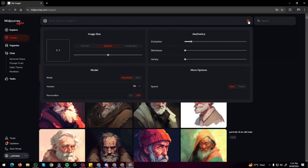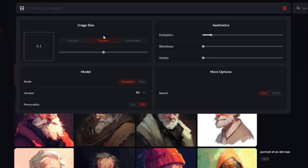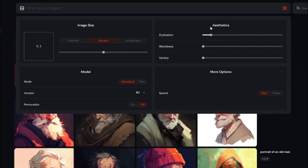Click on the settings option and you get image size, aesthetics, model, and more options. For aspect ratio, you no longer need to type '--AR' — you can choose it with a slider, which is really convenient. Under aesthetics you can stylize your image, or use the weird or chaos parameters via sliders. You can also change the model and its speed. All the options you used to set manually in Discord can now be done with just one click.